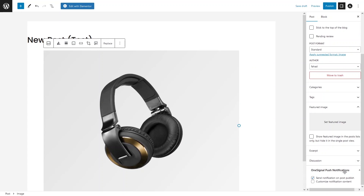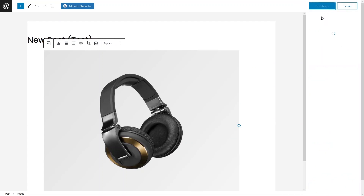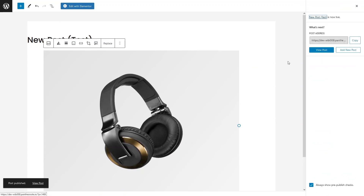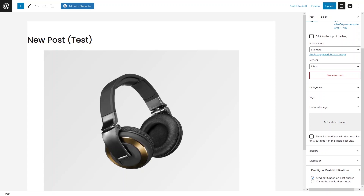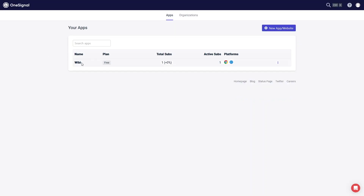To enable push notifications for this post, check the OneSignal box and click Publish. You will now be able to see the push notification appear, showing the title of our website and the title of the post. This is how we can use OneSignal push notifications in WordPress.